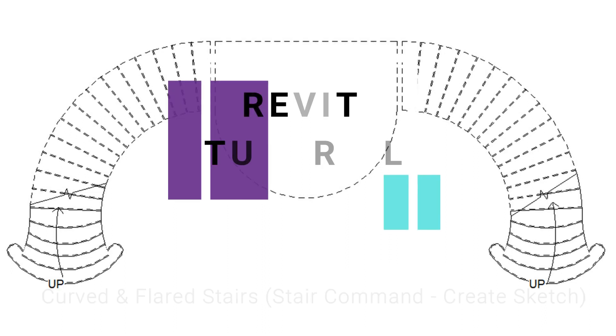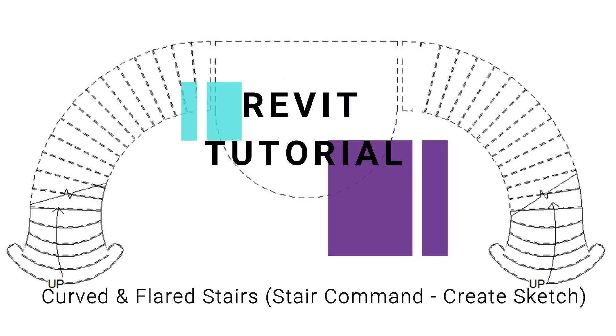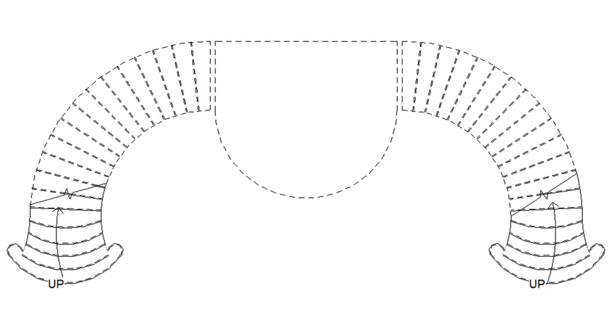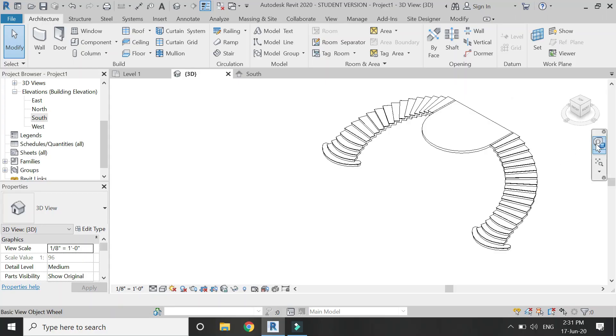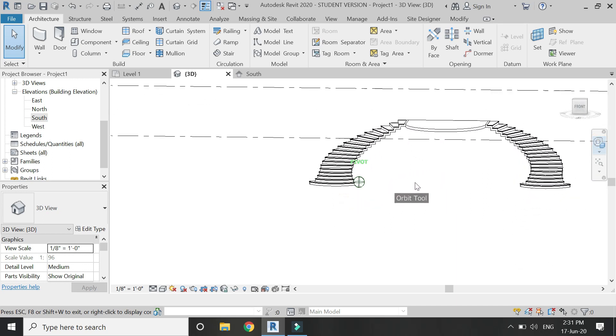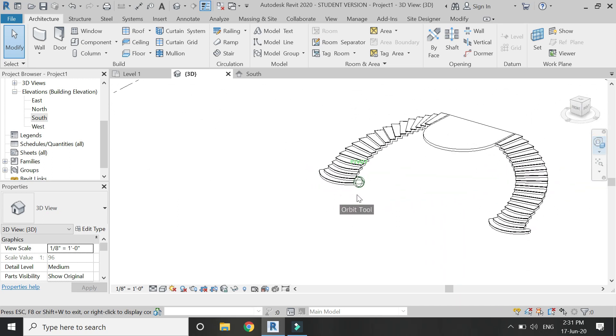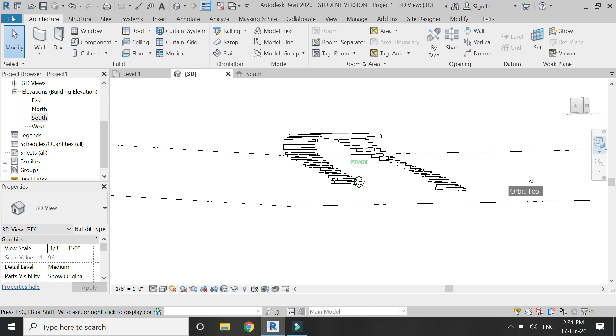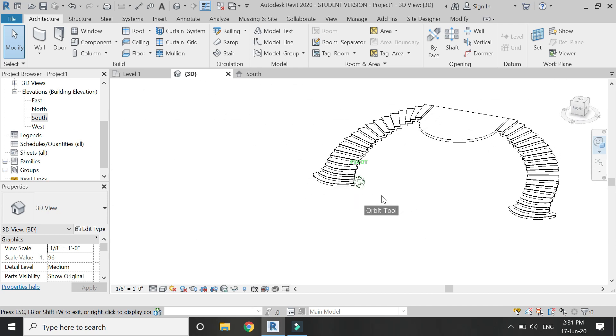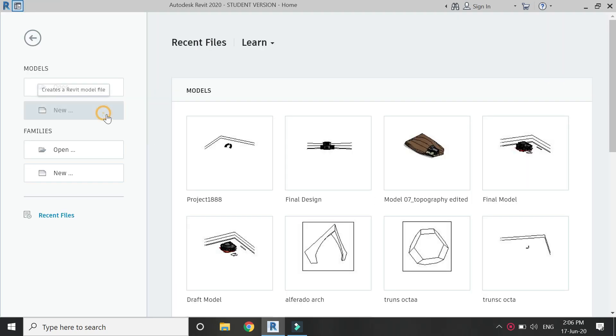Hello everyone, today I am going to create a curved and flared staircase using the create sketch stair command in Revit. In the next tutorial, I will place the railing on this staircase. Subscribe to my channel so that you don't miss it. There are some other tutorials related to staircase and railing available on my channel. The link to the playlist is given below. If you have any query or difficulty, you can ask me anytime. So now let's start.